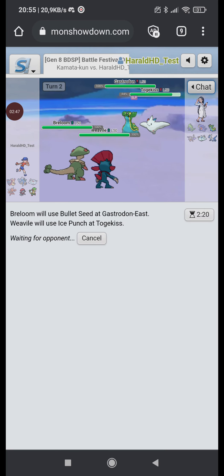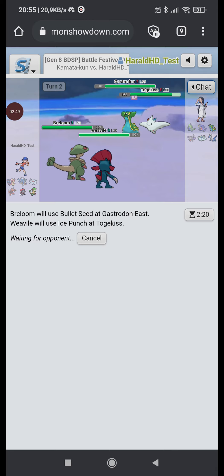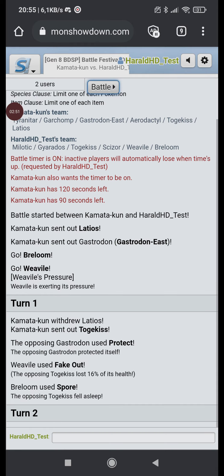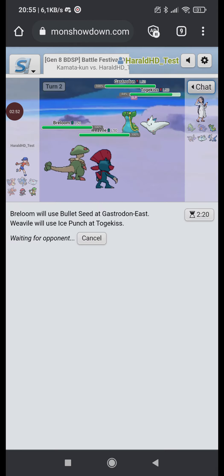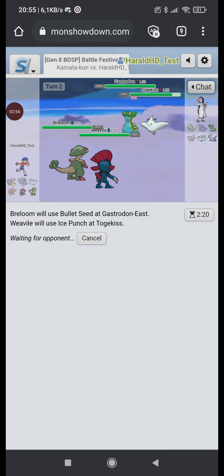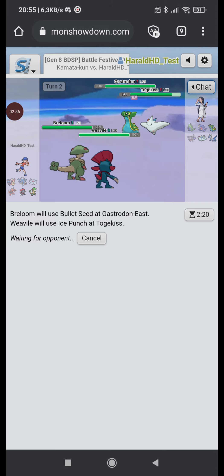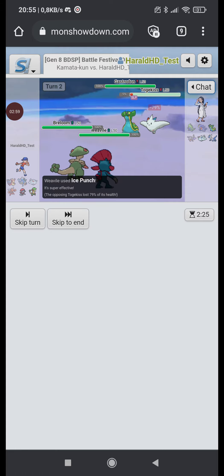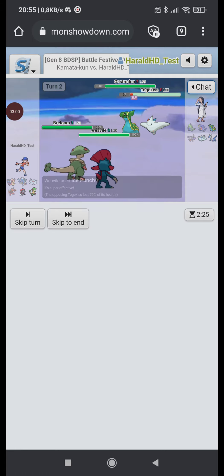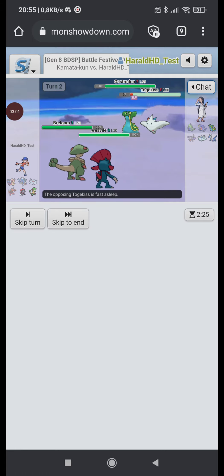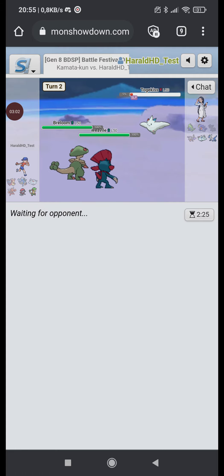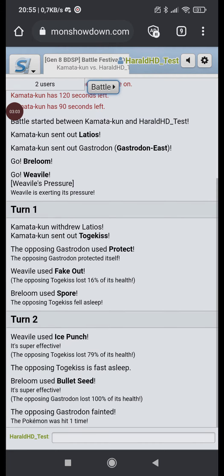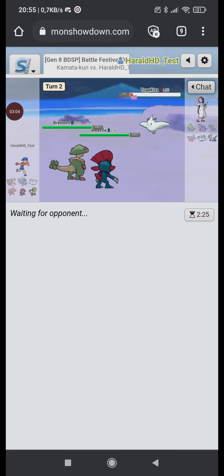Let's see, they protect Gastrodon. Dude they don't have any switch into Ice Punch right? So Spore lands, perfect. So I feel like there's nothing they can do to stop my lead, which is really cool. Dude I think I just straight up win with these two Pokemon alone. Dude what a good team.